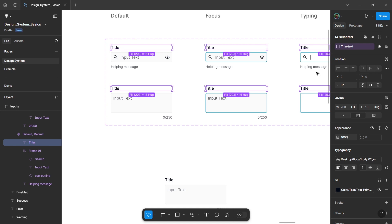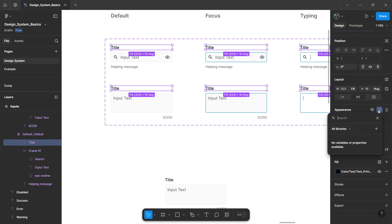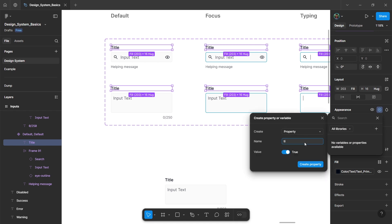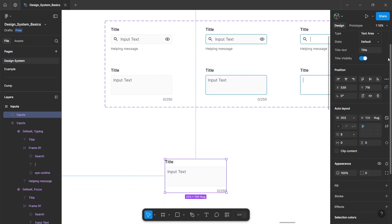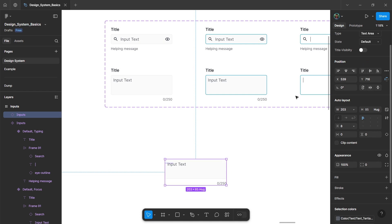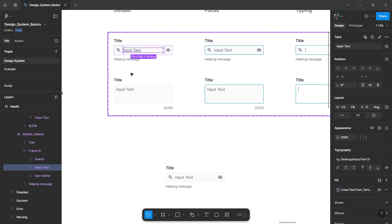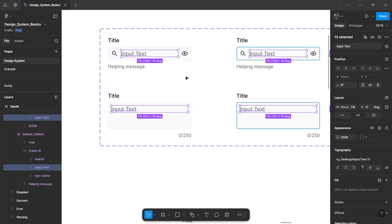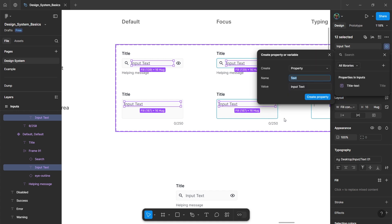Again, select the title options and in the appearance section, click the variable option to create a boolean property for the titles. Name it 'title visibility' and click 'Create Property'. You will get a visibility toggle for this input. Then click on the input text, select all matching layers, and in the right panel, add a text property for the input text as well.